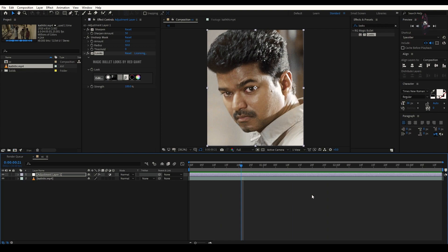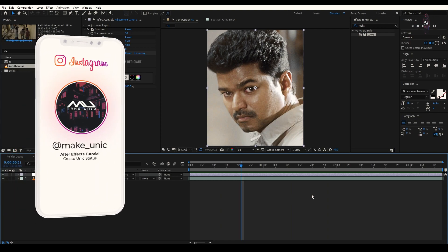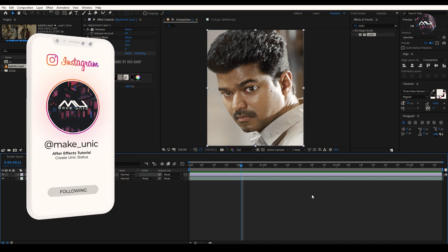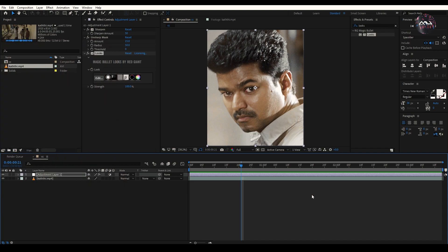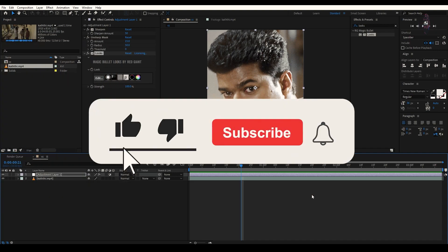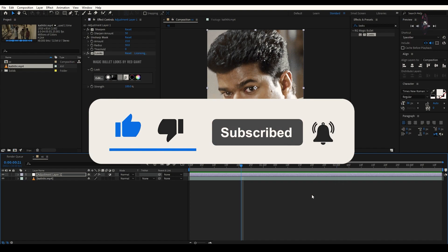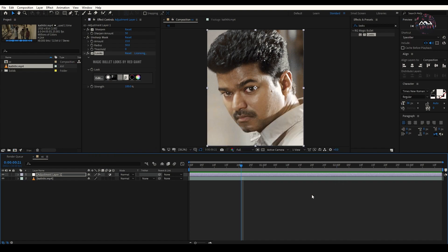So guys, this is the CC. If you have any doubts, give me a message on Instagram. Instagram link is in the description. Follow up and if you have any doubts, message me on Instagram. Subscribe and press the bell button. Next time we'll see our next video. Bye.